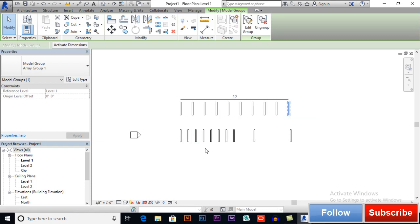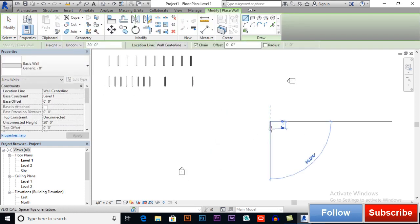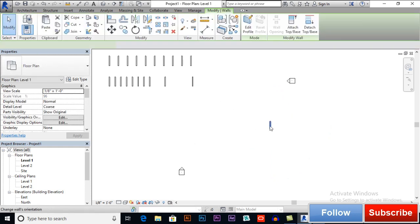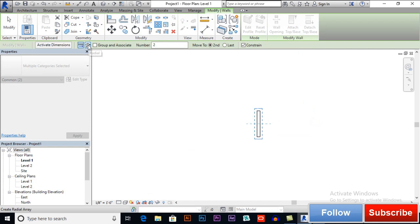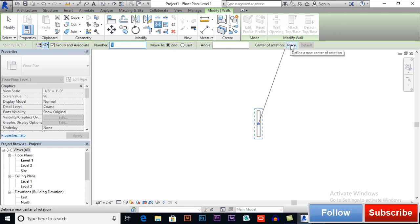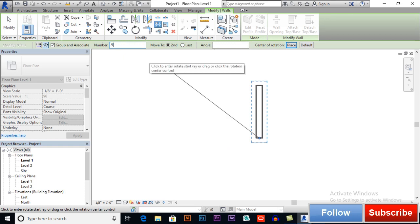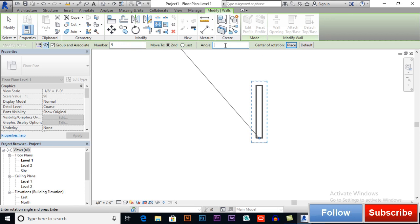Now let's see how radial array works. Select your object and go to array. We will switch to radial array. Group and Associate, number of items, Move to Second, Move to Last — these options are the same. We also have Center of Rotation. I will set the center of rotation to this endpoint, with 5 objects and a rotation angle of 360 degrees.